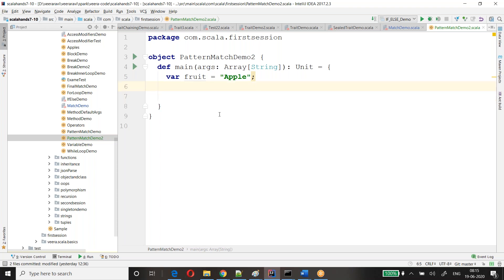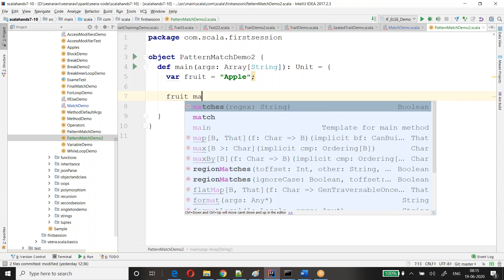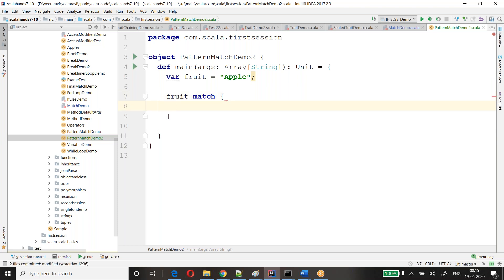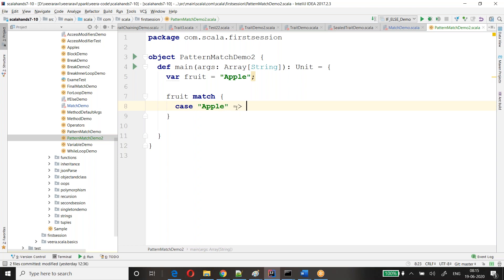Look at here. Fruit dot match. This is not a regular expression — that's a different kind of matching. This is switch-case kind of matching. Here, if it is matched, what I need to do — case: if it is apple, do some operation. We'll use the rocket symbol — this is called rocket — then you can just print it here.